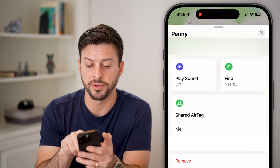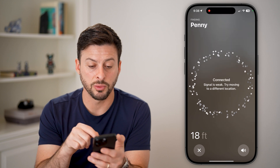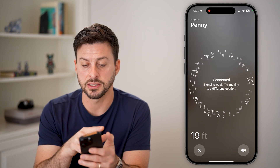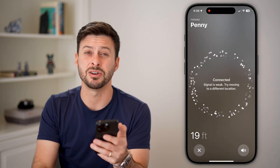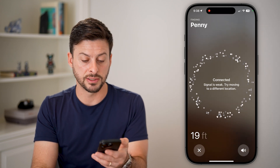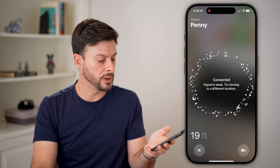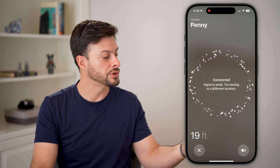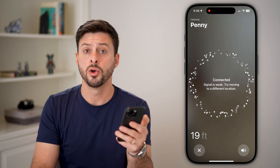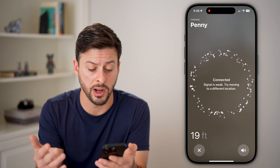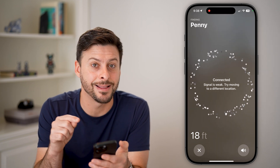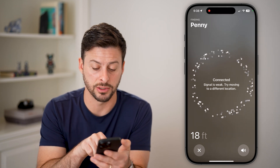You can also hit the Find Nearby — a really cool feature. Essentially what this does is it finds that AirTag. It says it's about 19 feet away and it says connected. Signal is weak — try moving to a different location — so I can start walking around my house or office to locate exactly where that AirTag is.